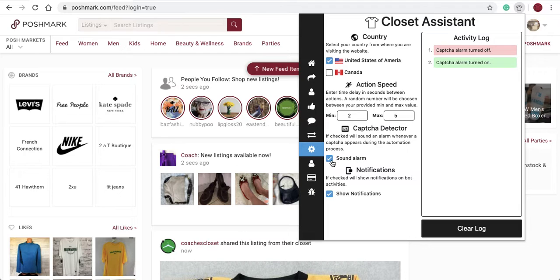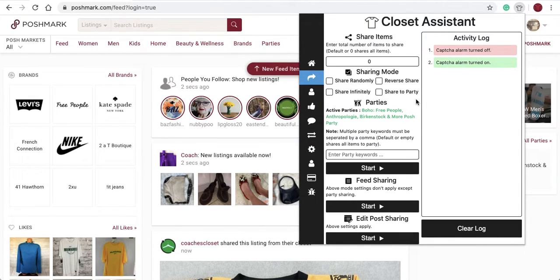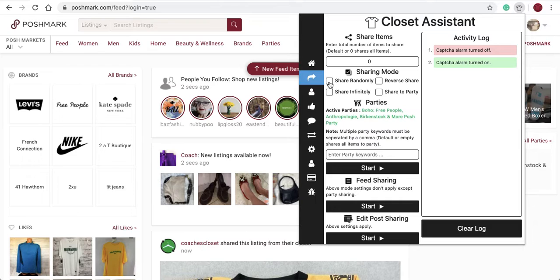Now that you have the settings configured, navigate back to the Share Items tab. On the Share Items tab, you will see a field to set the number of items you would like to share. By default the setting is 0, which shares all items in your closet. You can also check the Share Randomly checkbox to share in random order, or the Reverse Share checkbox to share in reverse — you cannot select both at the same time.